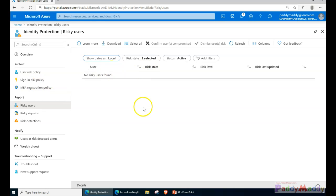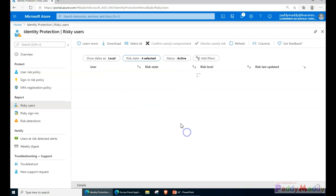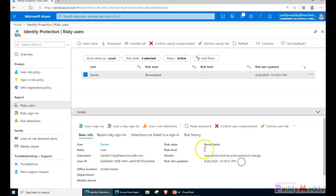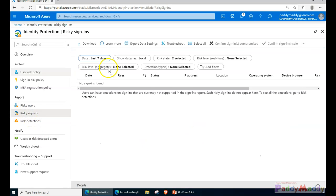Using a filter to show remediated entries, I can see the Daniel Craig account tried to access and 'user performs secure password change' - the risk state is currently remediated. This confirms the process is fully automated. As an Azure admin you can still take actions like 'confirm user compromise' or 'dismiss user risk'. Let's also check risky sign-ins - by default the risk state shows only confirmed and compromised.